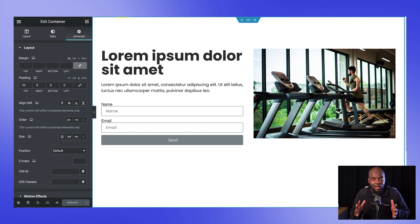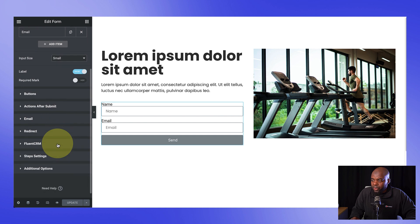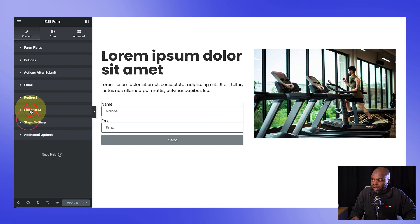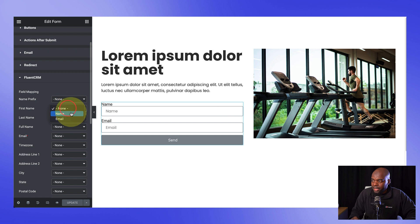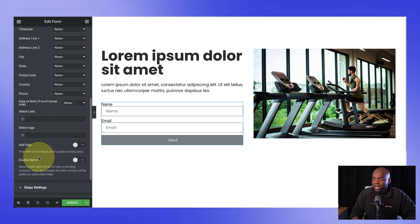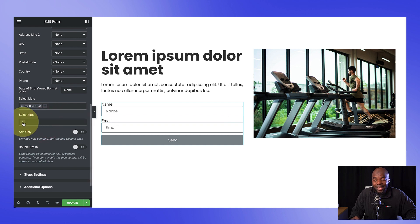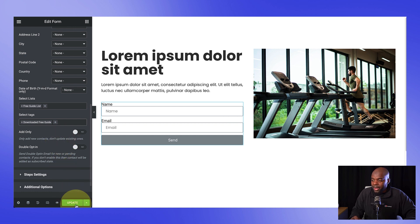Now let's make sure that our email automation is set on the form. I'll come back to the form and click on this little icon. What we need to make sure is that FluentCRM is working correctly. After submit, we are collecting the email, redirecting, and FluentCRM is connected. Over here on FluentCRM, we need to map the fields — we have name and email. First name needs to be mapped to name, and email needs to be mapped to email. At the bottom, we have select lists — I'll click on the plus button and choose free guide list. We also need to add a tag — downloaded free guide. Now that everything is mapped, I'll hit update.